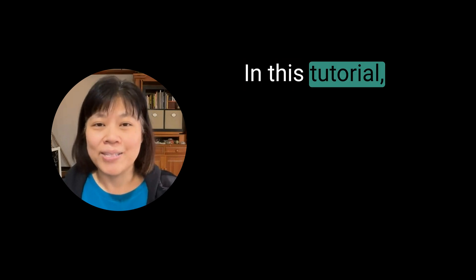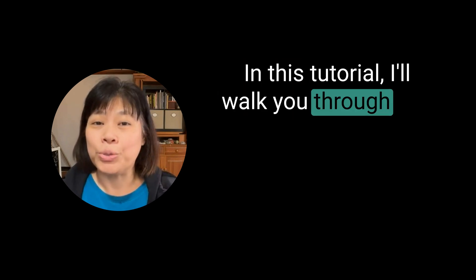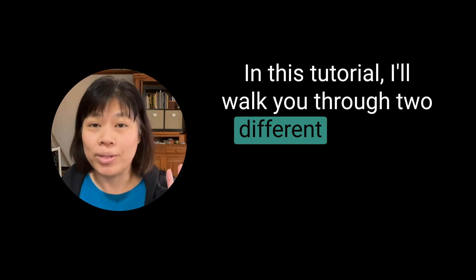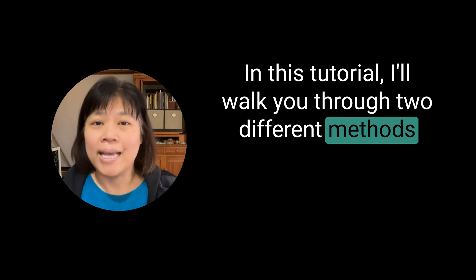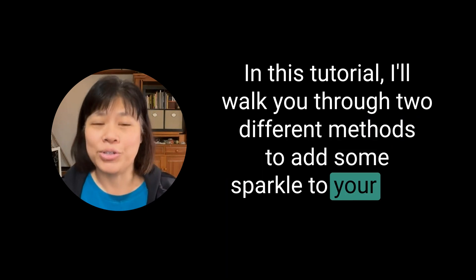In this tutorial, I'll walk you through two different methods to add some sparkle to your text.